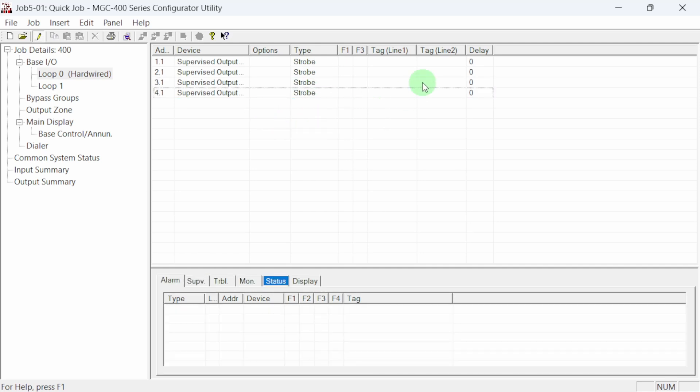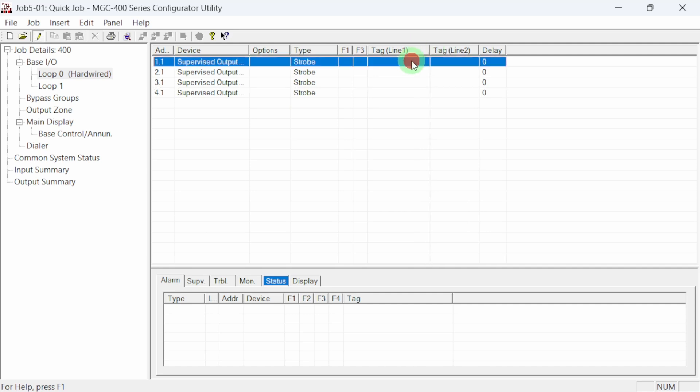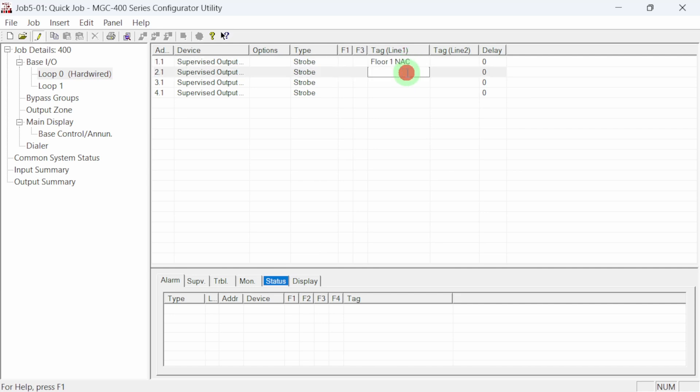The tag columns are used to provide custom information about a device or circuit. Tag one and two can accept up to 20 characters and will display on the panel's LCD screen. Clicking in the cell allows for editing.